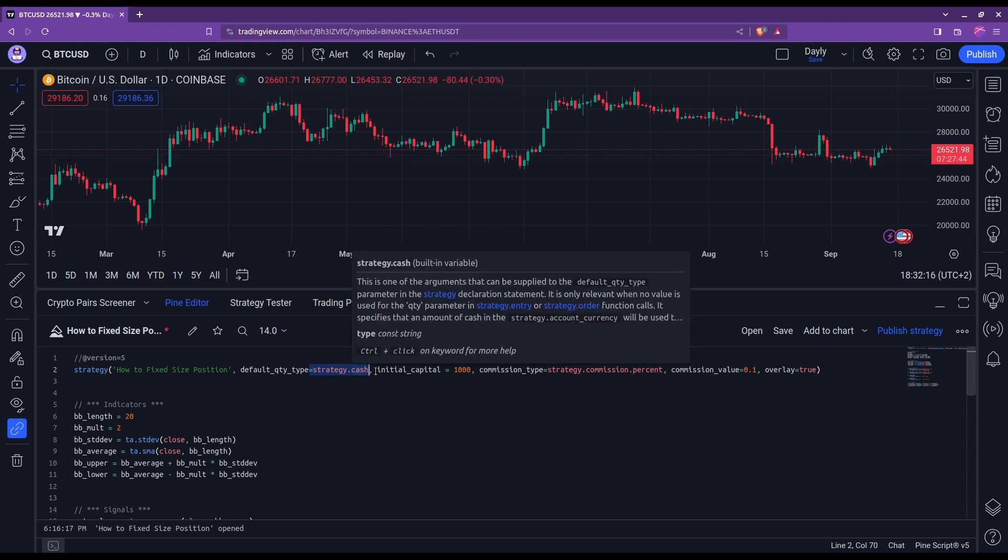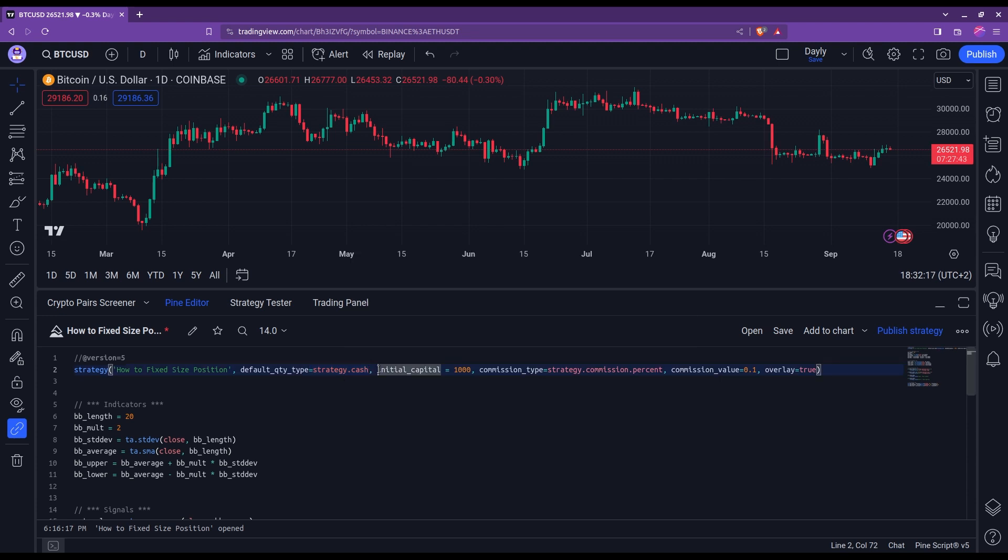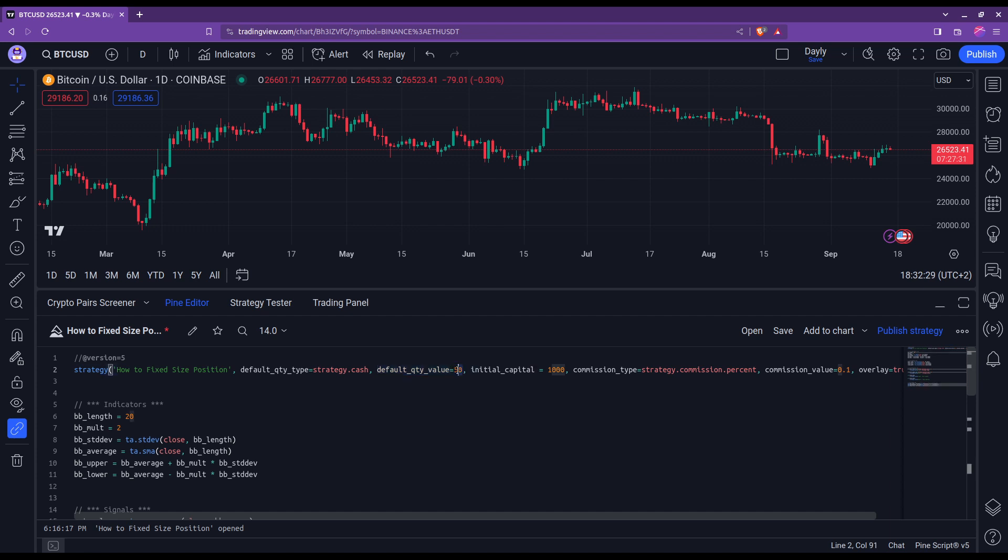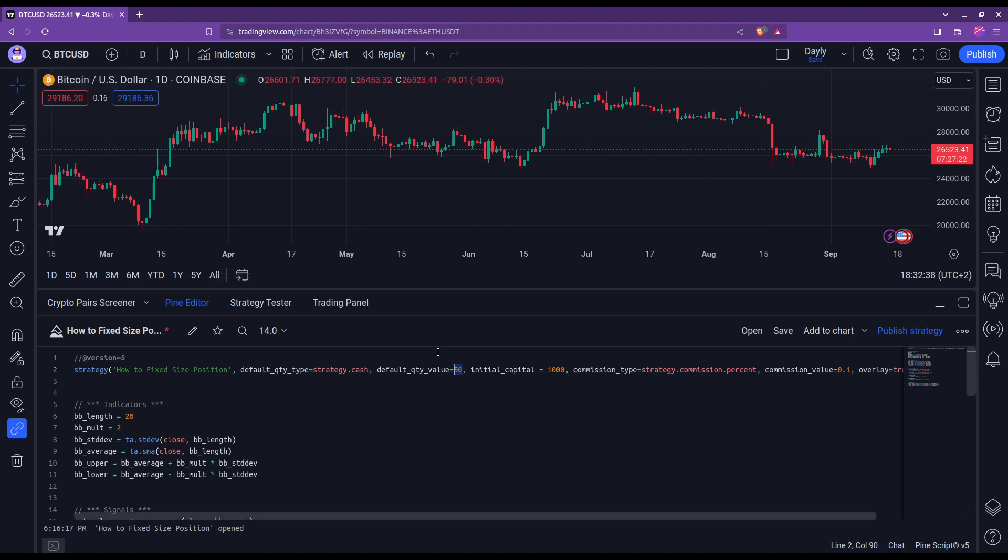Quite naturally, the second thing you need to define is the amount that you will enter your trades with, this fixed amount. This is done using the default quantity value. You see here I've put 50, meaning I will enter all my trades with 50 of what? Of my quote currency, which is here US dollars.